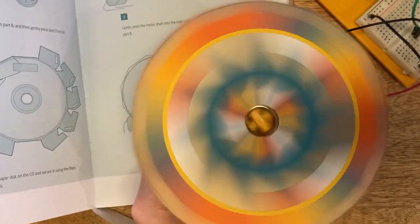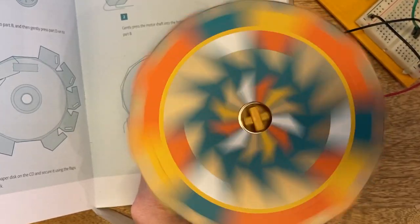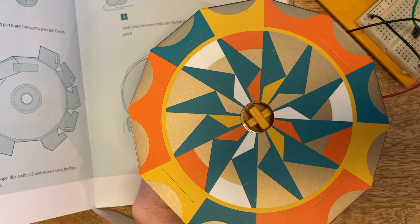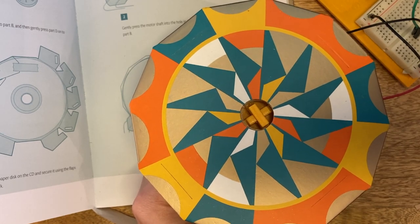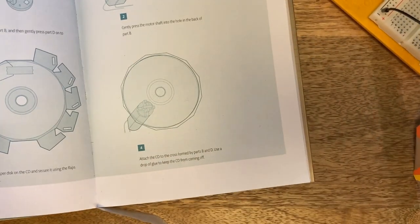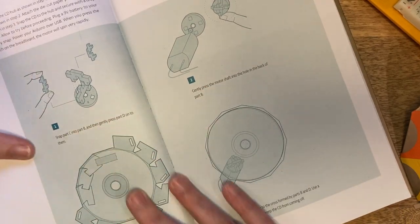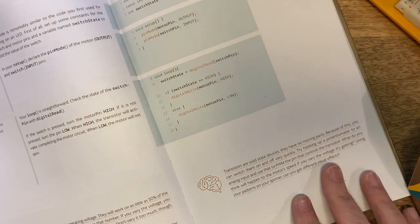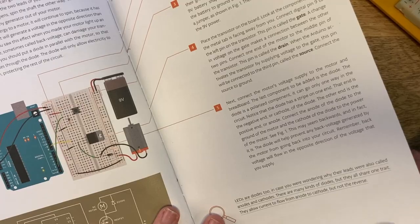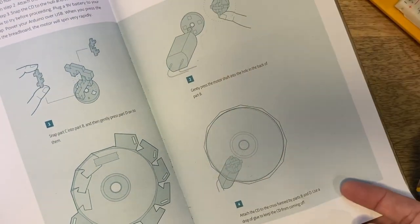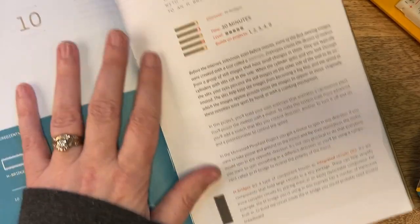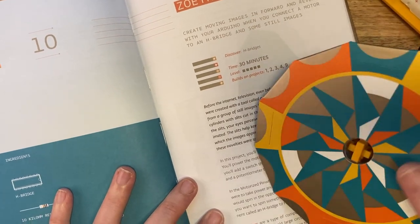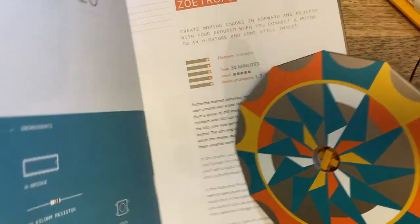So next week, we're going to be working on project 10 in the Arduino project book, and that project is going to be a zoetrope. So we will be using a motor again, but this time we will be having it go backwards and forwards, and we'll also be using an H-bridge.